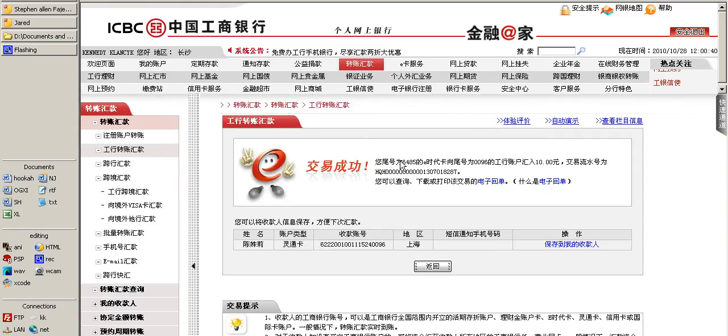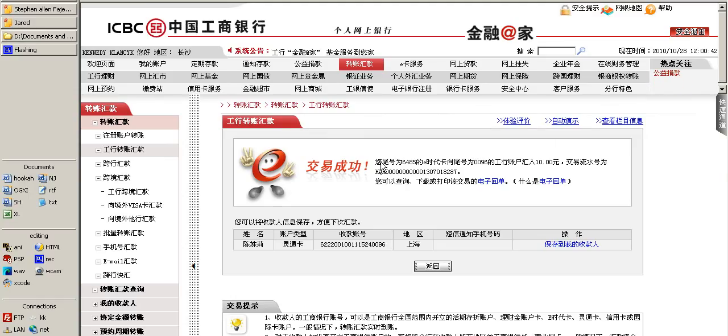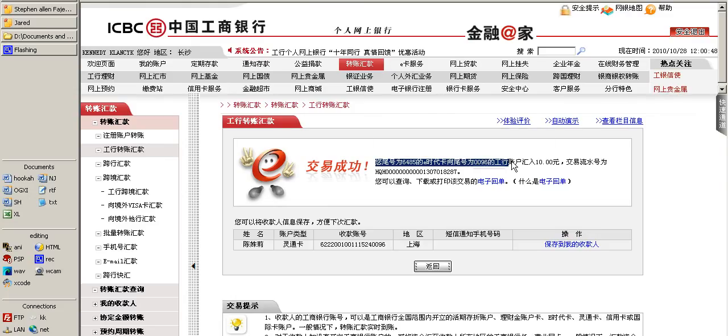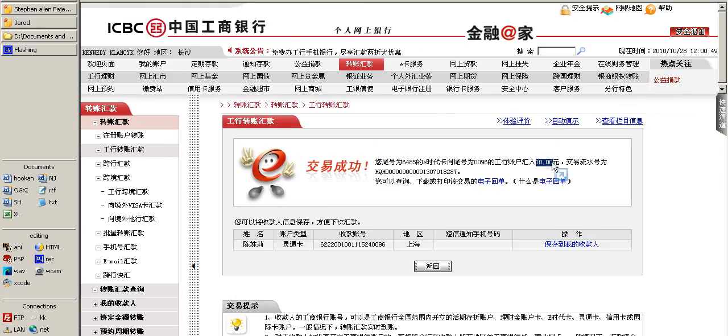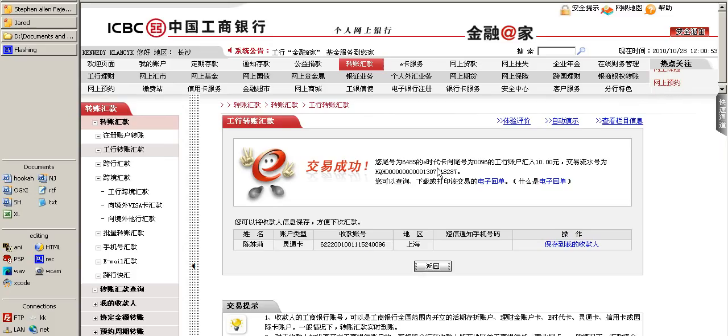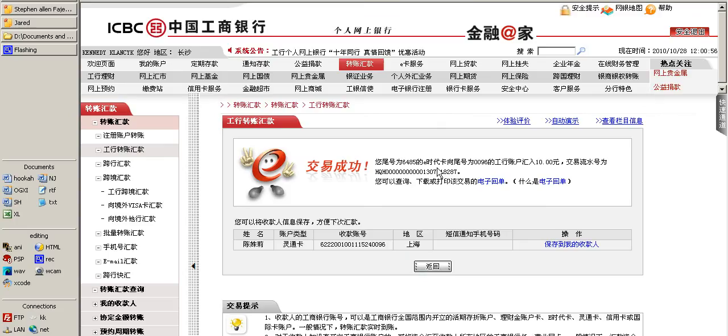I click OK and as soon as I've done that my screen updates, and what it's showing me now is that I have successfully sent this amount of ten kuai to this recipient.